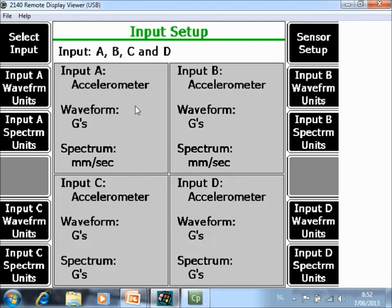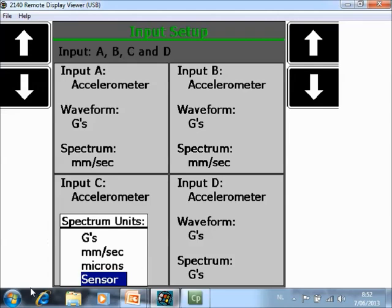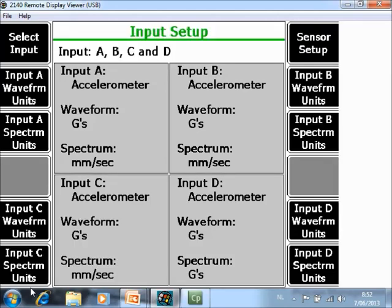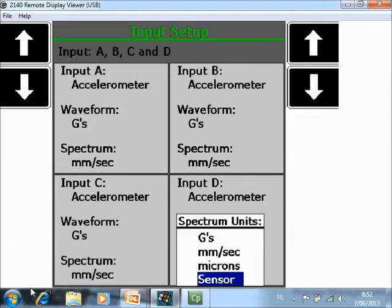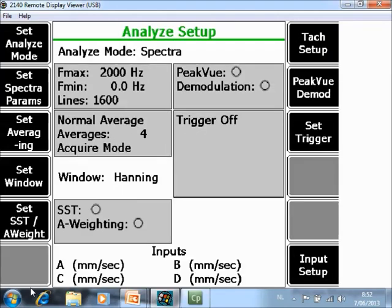The waveform is stored in G's. The spectrum is displayed in velocity for channel A and for channel B. But not yet for channel C and D. You can change that input C. I convert it to velocity and the same for D. And my configuration is done.